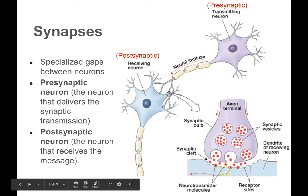Now, the receptor sites are actually proteins — specialized protein molecules embedded in the membrane of the post-synaptic cell. They're not just little divots in the membrane. Those neurotransmitters bind to those receptor sites and they cause changes in the post-synaptic cell, usually exciting it or inhibiting it.